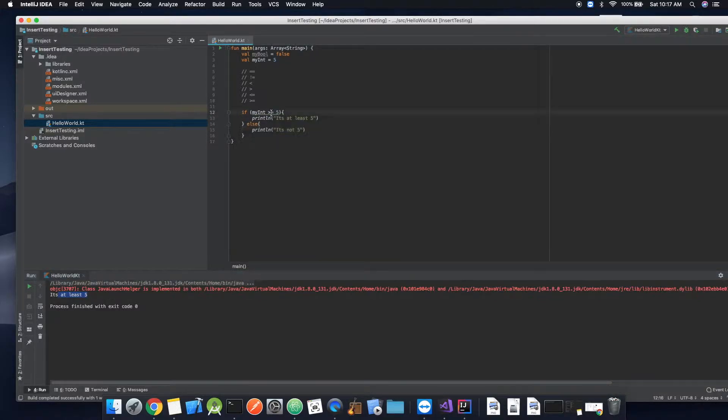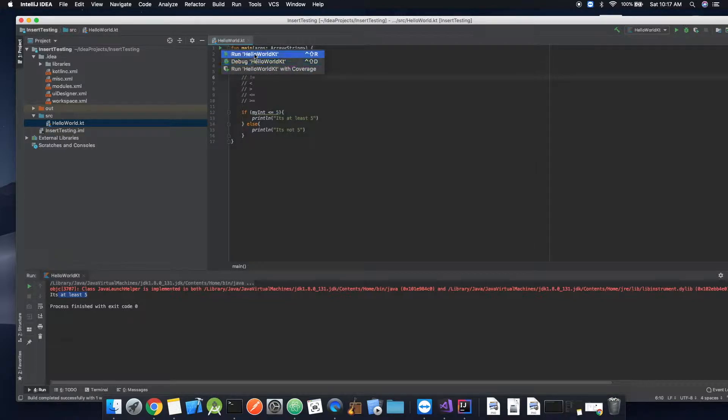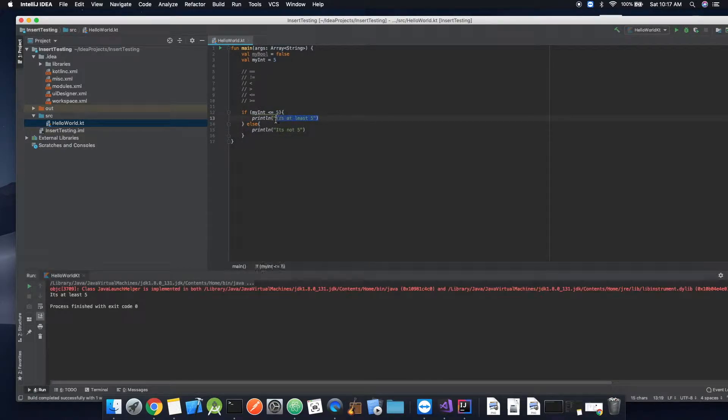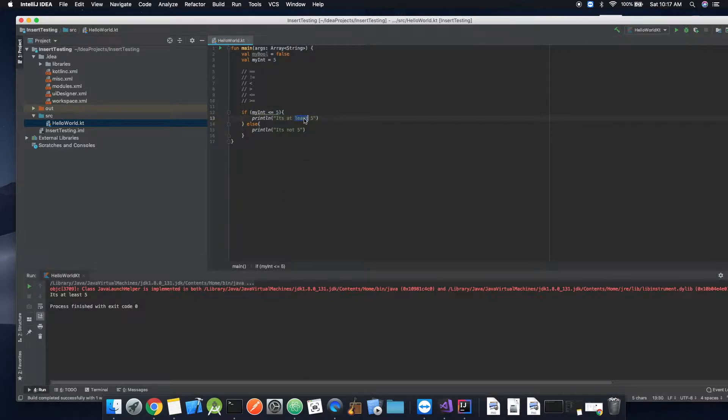Now, what if we did less than or equal to five? It would, of course, hit because it is still five. Most five.